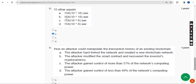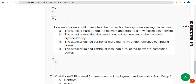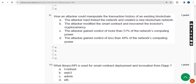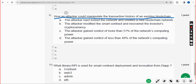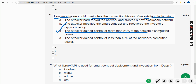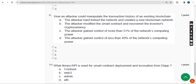Ninth question: how could an attacker manipulate the transaction history of an existing blockchain? The answer is Option C — the attacker gained control of more than 51% of the network's computing power.